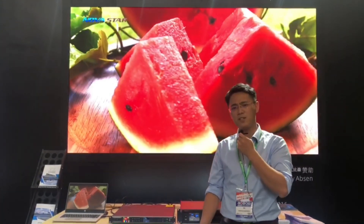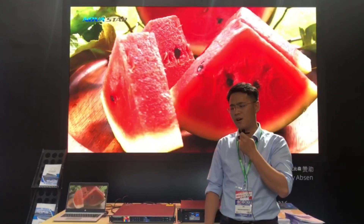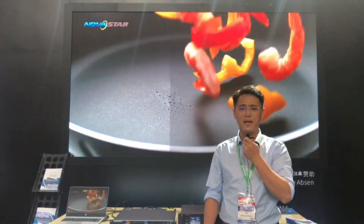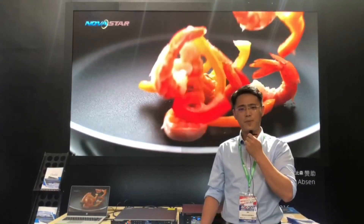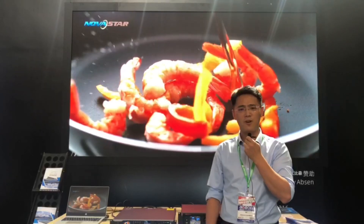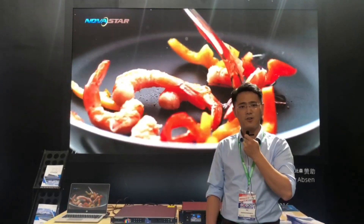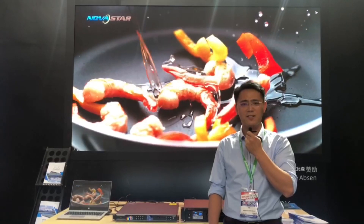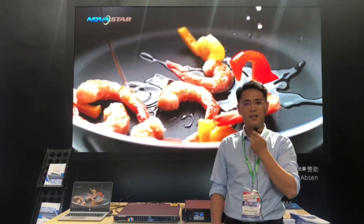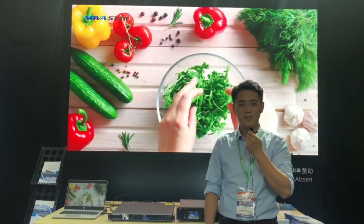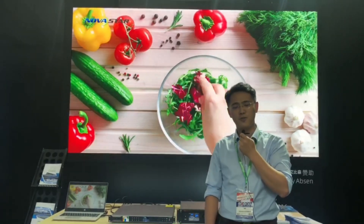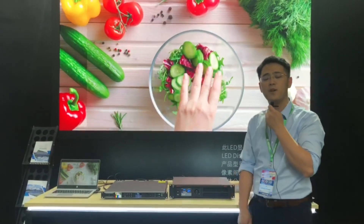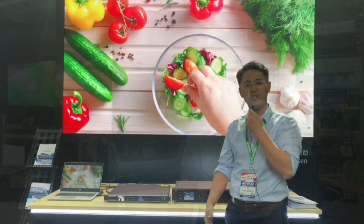After we have the signals, the question is how we can display HDR pictures on the screen. So we need powerful receiving cards like the A8S card and 18S Plus, and of course powerful controllers like MCTL 4K, NovaProUSD, and NovaProUSD Junior.